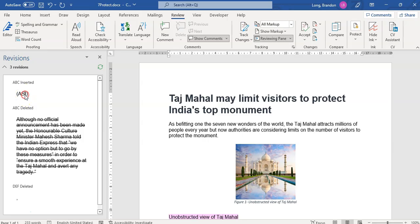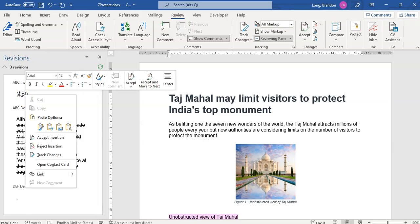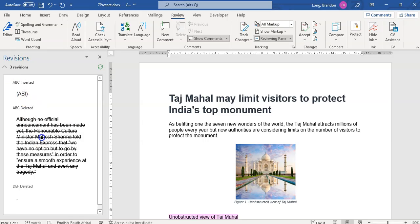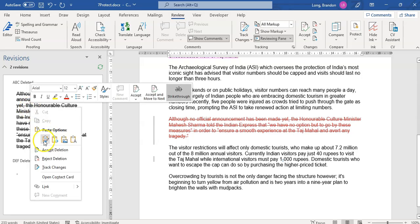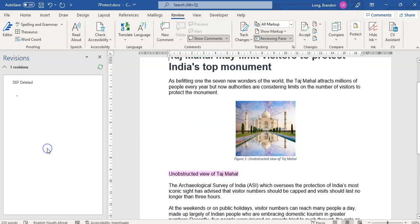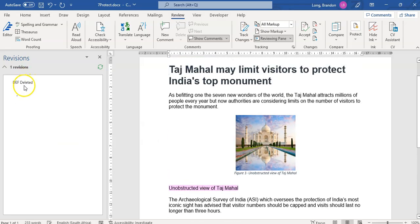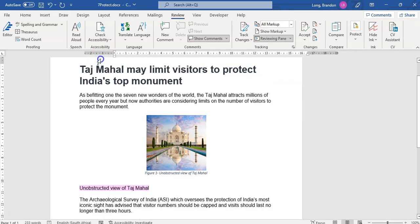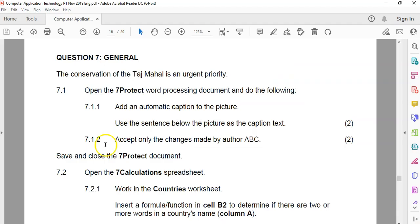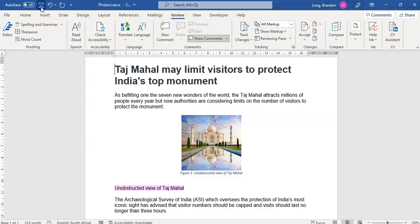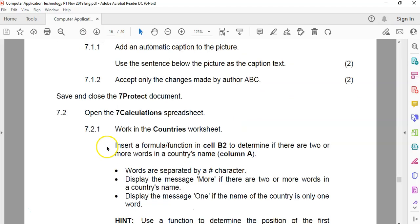We're going to right-click on that change. That's ABC. We're going to accept that insertion, and ABC deleted that. So we're going to accept that, but we're not going to accept the DF. We're going to leave it like that. I think that's all. That was easy. So we're going to save it and go to the next question.